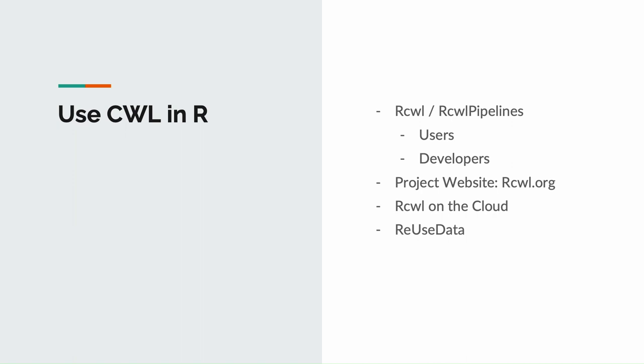In order to address these challenges in using CWL and provide a convenient interface for our users to take advantage of CWL, we have developed two bioconductor packages, RCWL and RCWL pipelines. I will show you how to use and develop CWL pipelines in R, and further, we have developed ReUseData, which uses the CWL in R too for reproducible and reusable genomic data management.